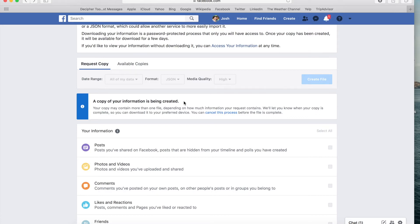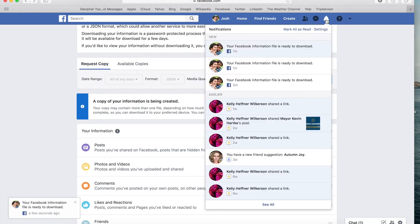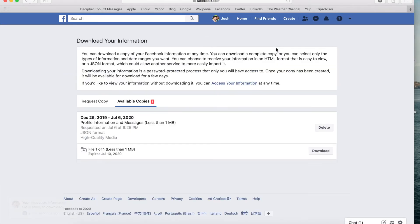When your download is complete, Facebook will then send you a notification via email and you'll also receive one here in the Facebook window. Now you can either navigate to your email or here on Facebook to your notifications and you'll see that your Facebook data is ready to be downloaded. Simply click the Download button to download your Facebook data to your computer.